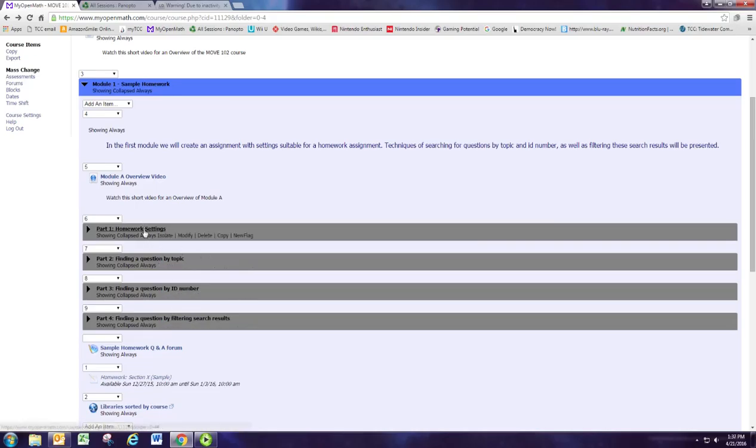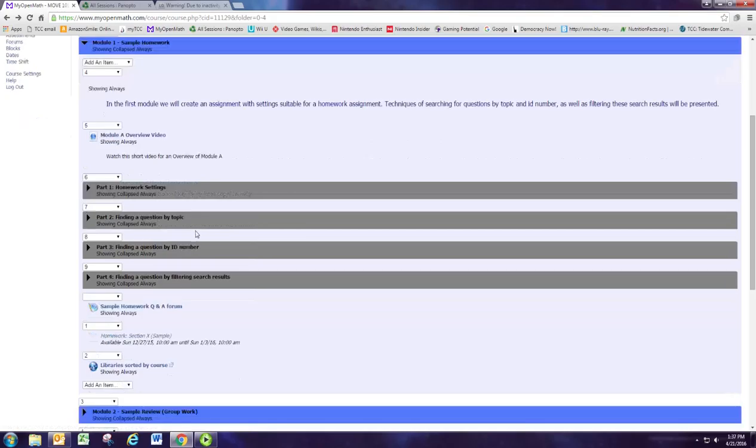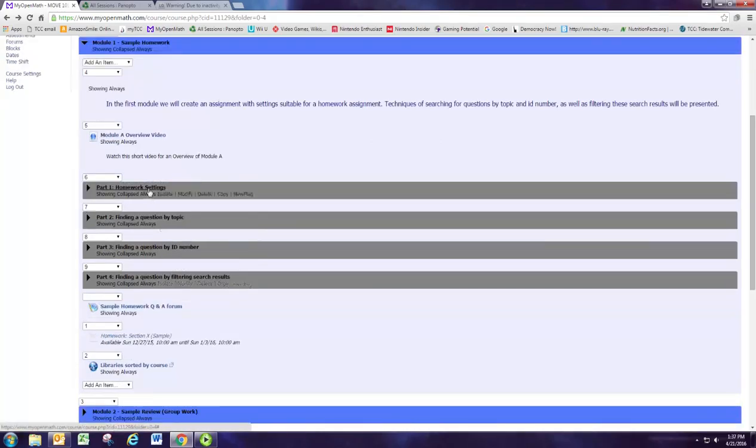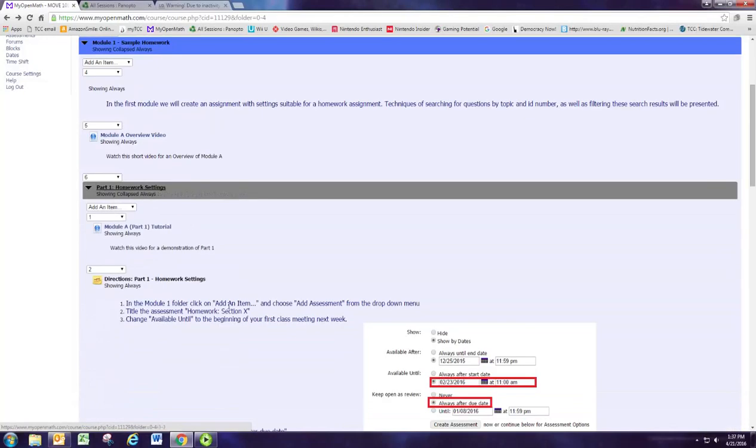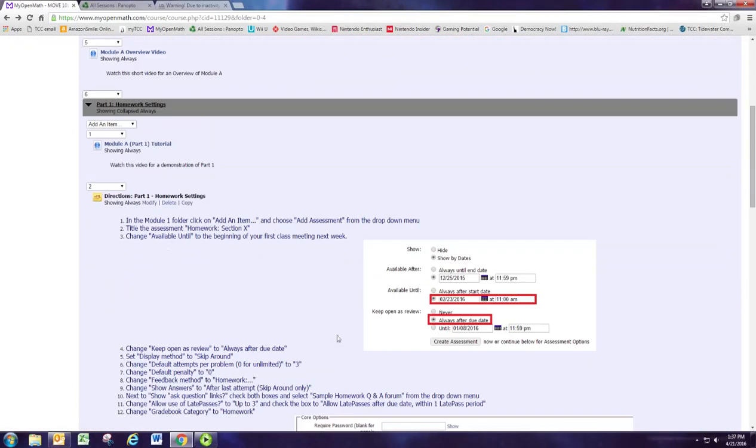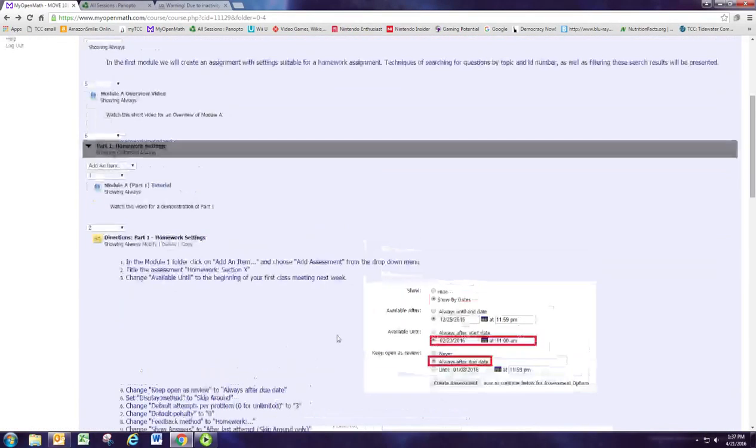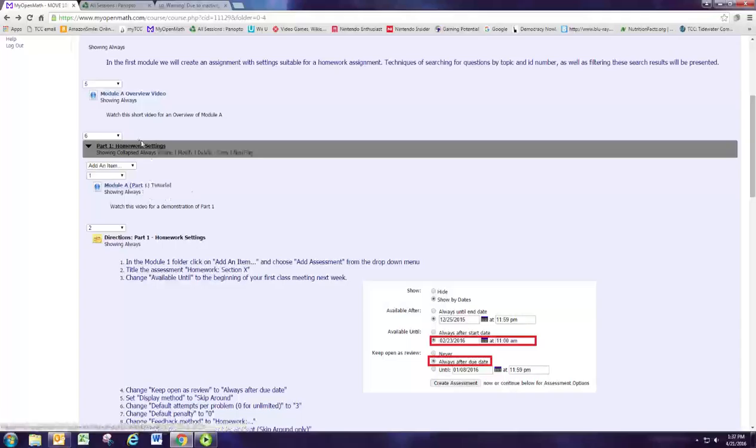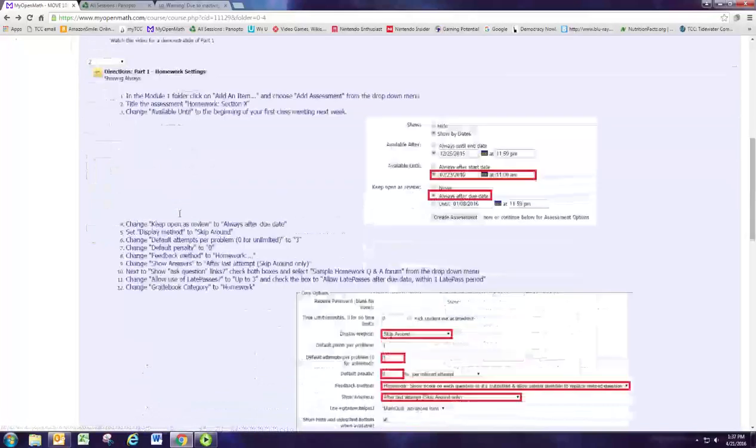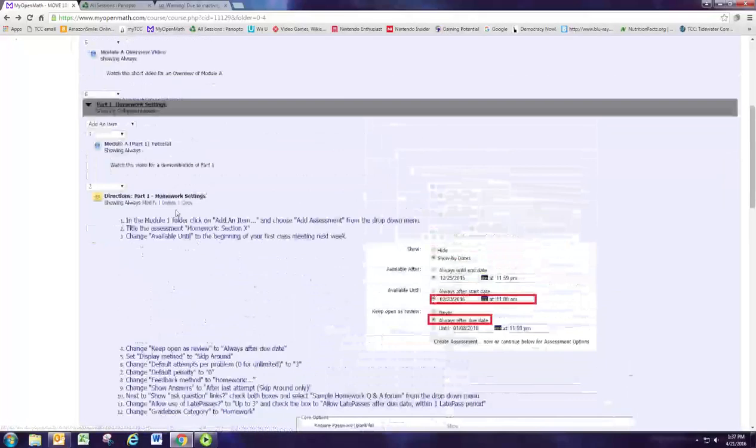So we're going to create a standard assignment here with settings similar to MyMathLab, and then we're going to look at finding questions and adding those too. So you have your directions written here, or you may have the physical notebook to follow along with. I also have tutorial videos for each of the parts, so you can follow along as I do it.